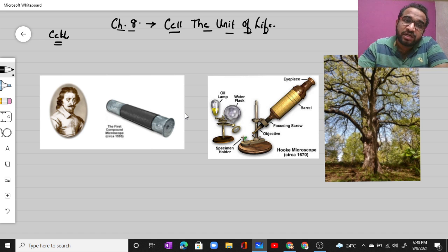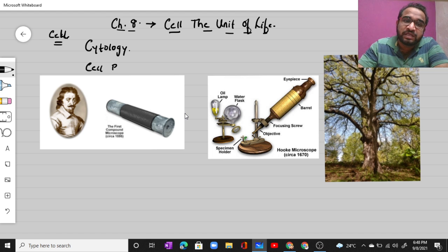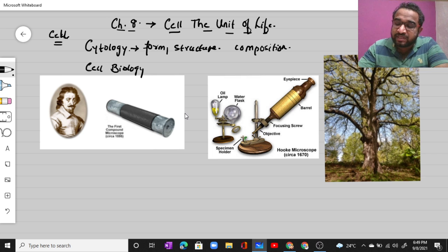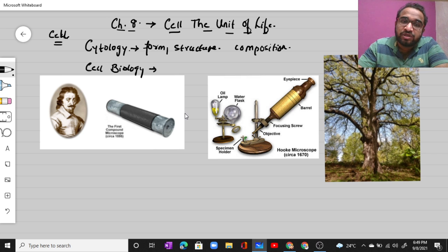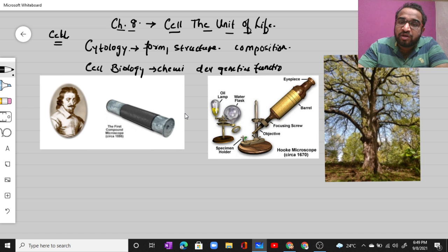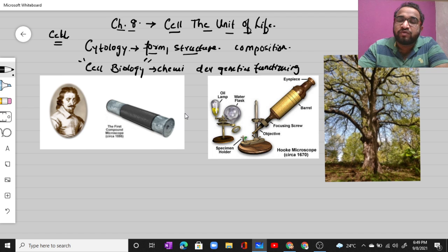The study of the cell is called cytology. Cytology is basically the study of the form, structure, and composition of the cell. Cell biology is a broader term — it covers the chemistry of the cell, the development of the cell, the genetics of the cell, and the functioning of the cell. So cytology deals with form, structure, and composition, while cell biology covers all these additional factors.